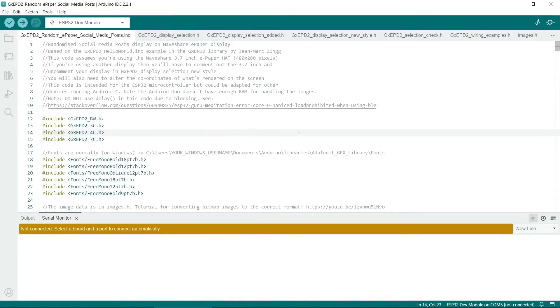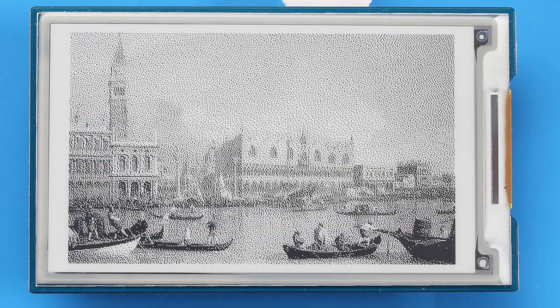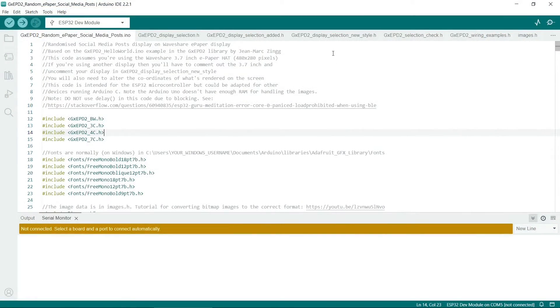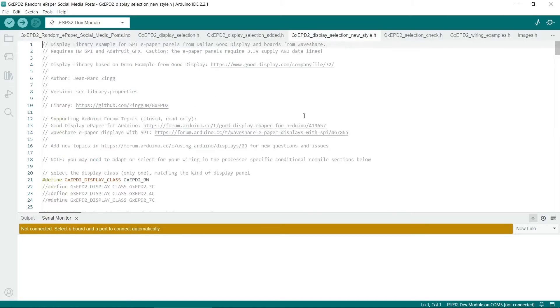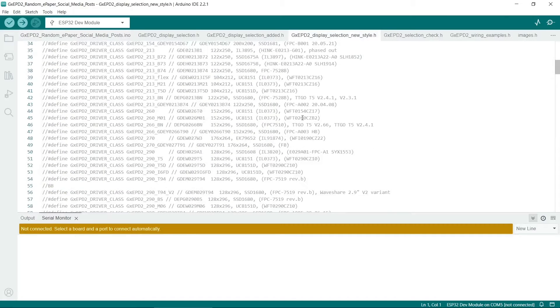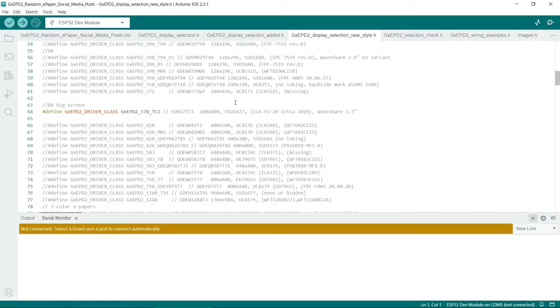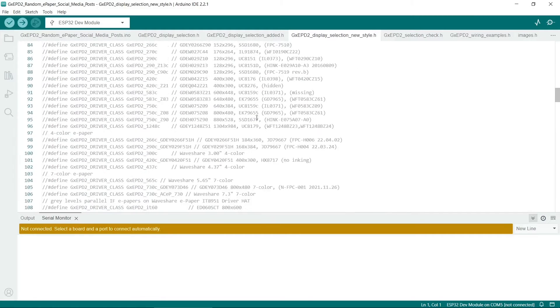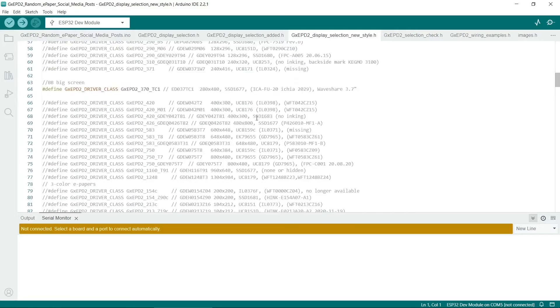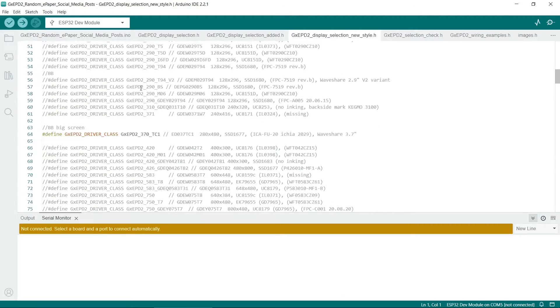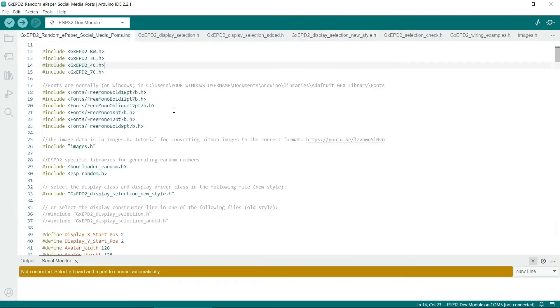So in this example, I'm using the 280x480 display. If you want to change the display, then you'll have to go into display section new style and find your panel. So I've uncommented this one. This one's easy to find because Waveshare only make one 280x480 display. So you will need to uncomment one of these lines if you want to use a different display.